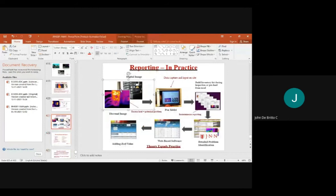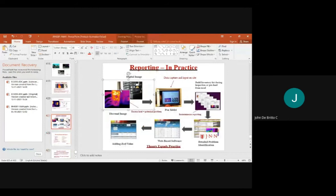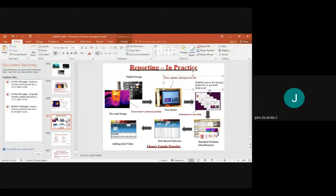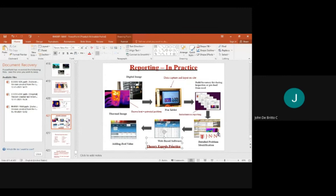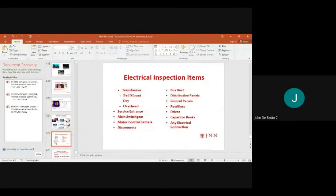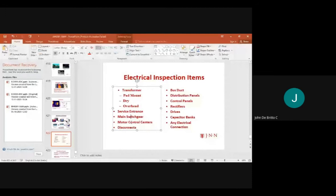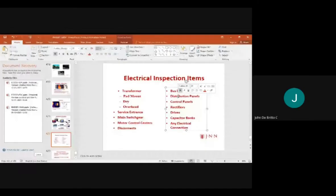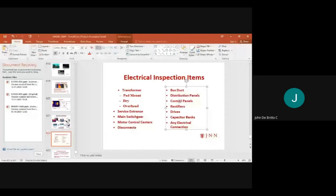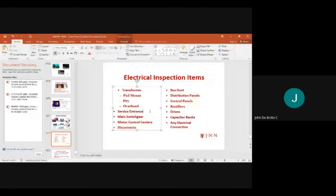Basic digital images in thermography include thermal images, tablets, inventory from Excel values, real values, and web-based software. Electrical inspection items include transformers, bad mounts, overhead lines, surface entrances, main switching gear, motor control centers, disconnecting parameters, distribution panels, control panels, rectifiers, drivers, capacitor banks, and electrical connections.